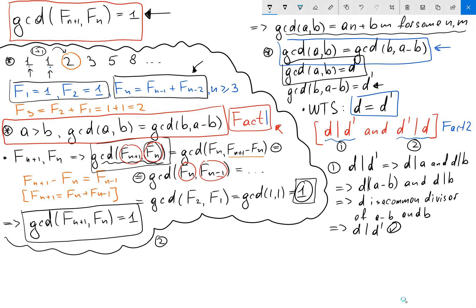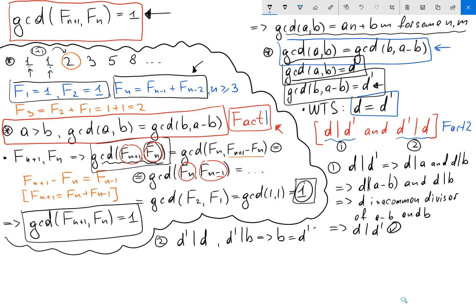For the second part, we want to show d prime divides d. We use the definition of d prime: d prime divides b, which means there exists some integer t such that b equals d prime times t.